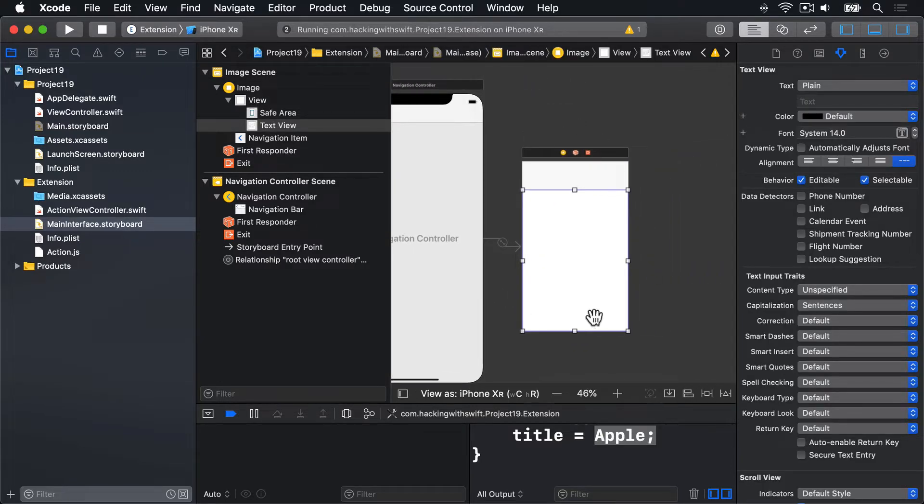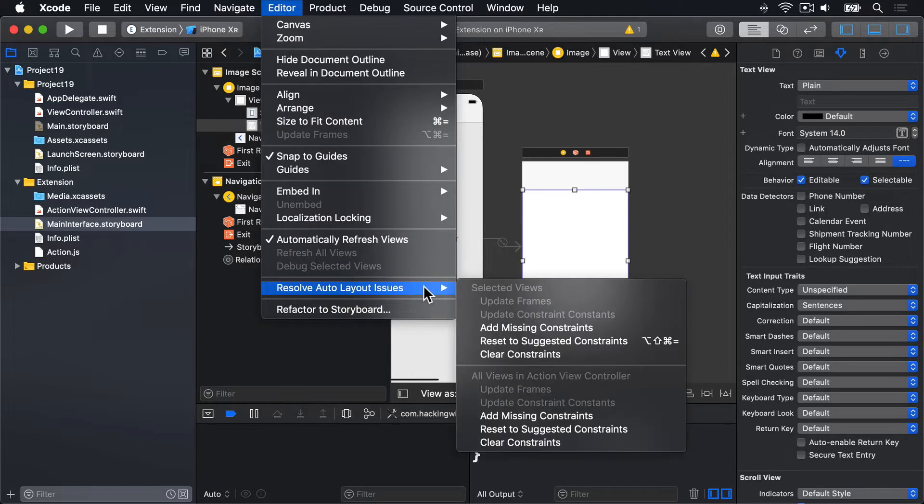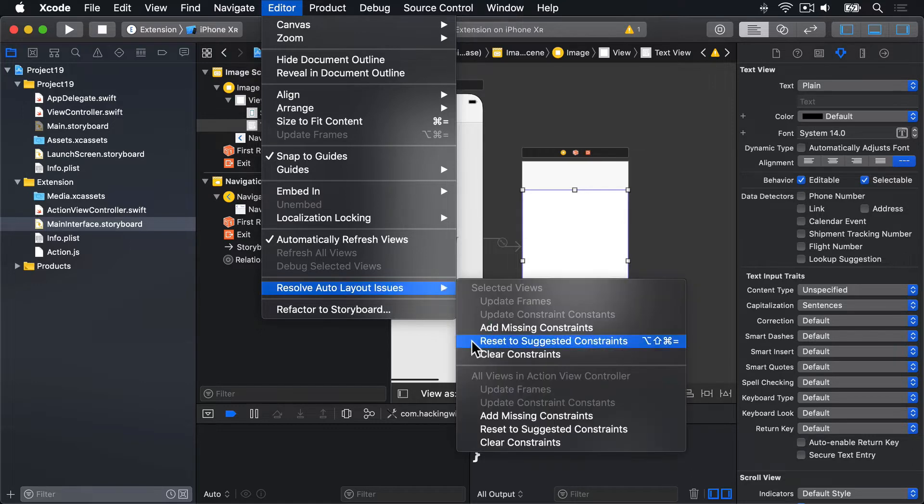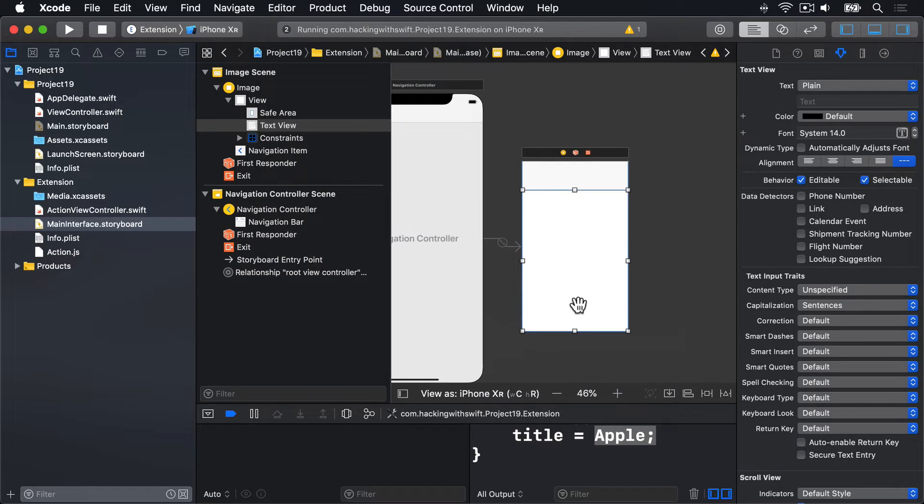And what we want to do is make sure this thing automatically fills the screen available to it. So select your text view, then go to the editor menu, Resolve auto layout issues, and select Reset to Suggested Constraints. This one here. So it will fill all the available space.